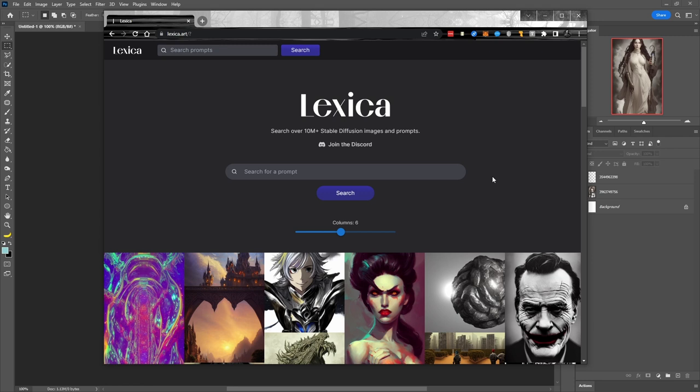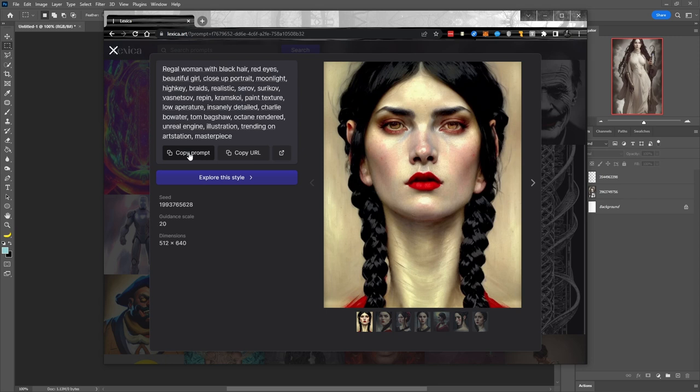One more amazing tool I wandered across today is Lexica. This lets you access over 10 million Stable Diffusion images that have been created and borrow the prompts. So if you can't make art and you can't make prompts, now you can just copy and paste. You go in here, find one you like, bring up an image, and you can see the prompt they've used. You can copy the prompt directly, copy the URL, open it in a new window, or explore styles that are similar to this one, which is actually pretty cool.